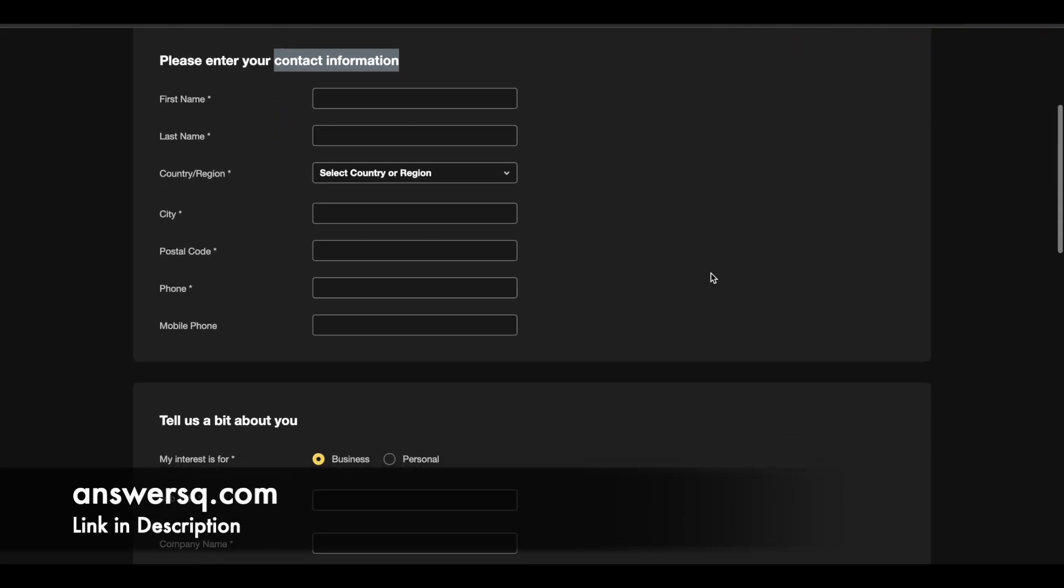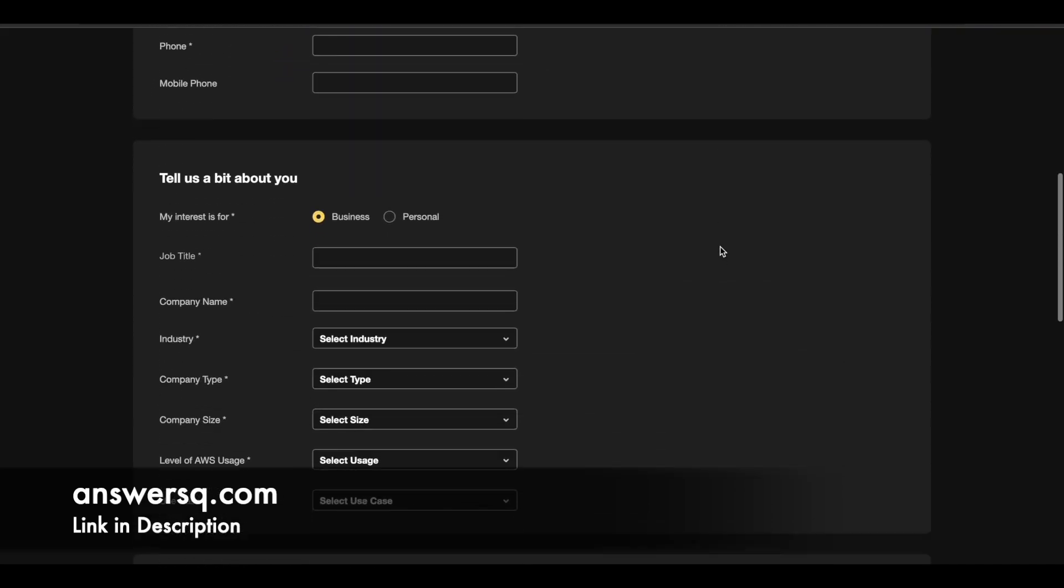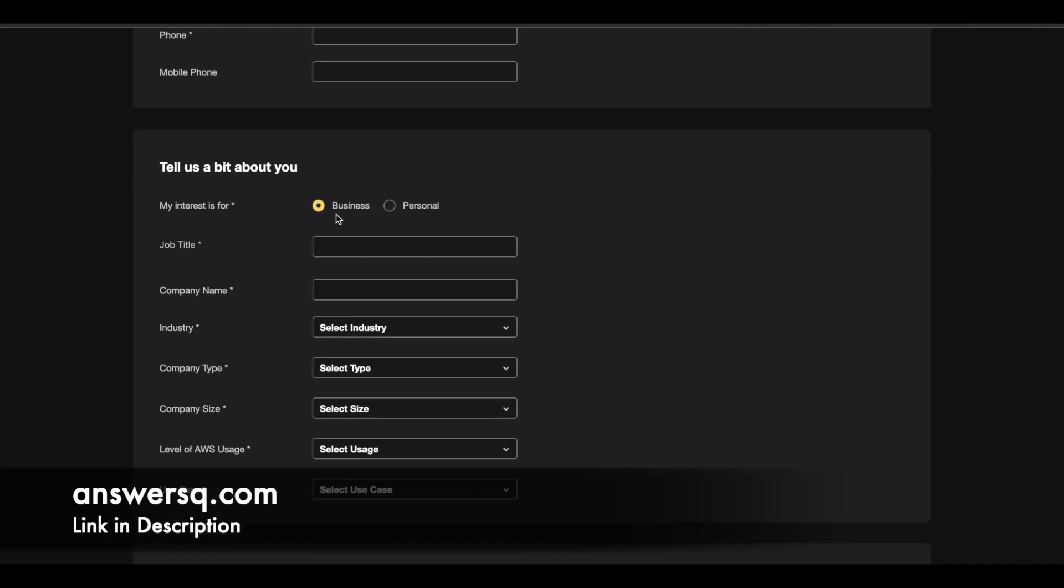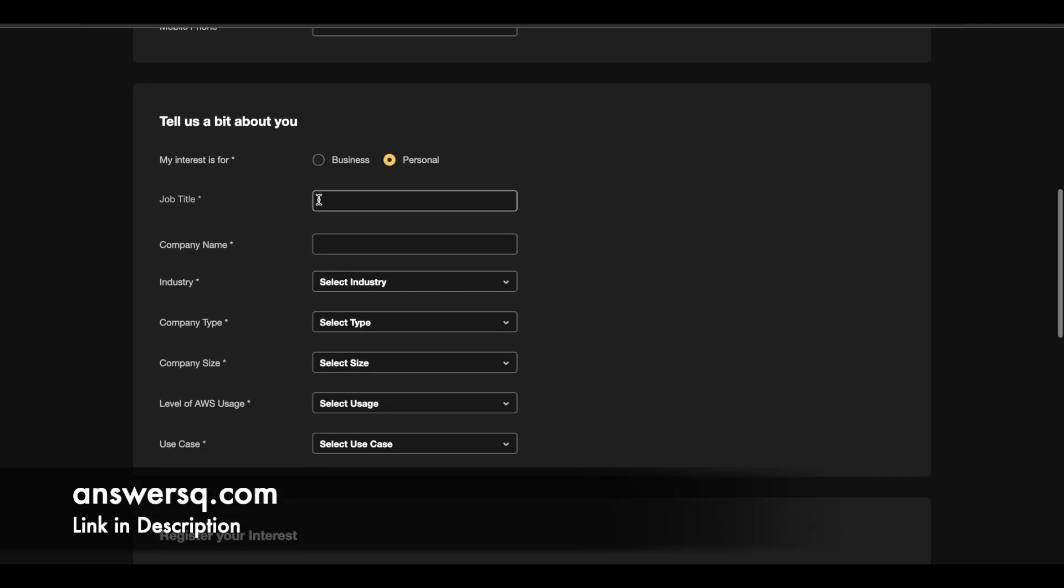So here first give your contact information, basic information, just fill in the details. And here just select the interest as personal. Most probably you will attend it on a personal level. So select personal and answer these questions.